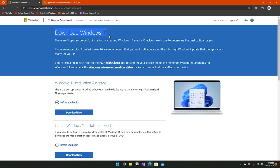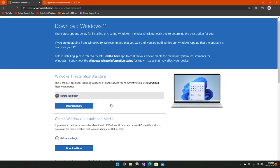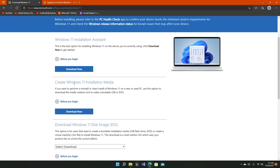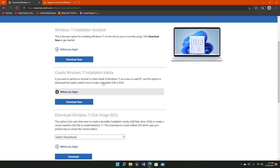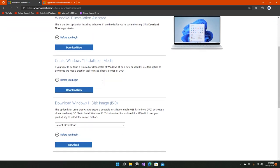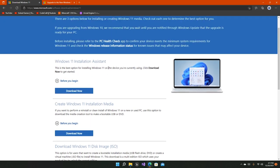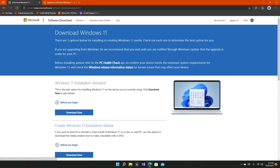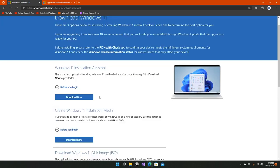After you've checked your minimum system requirements from the PC Health Check app, it's necessary to check from the PC Health Check app because if you don't, you will not be able to install Windows 11 on the machine.